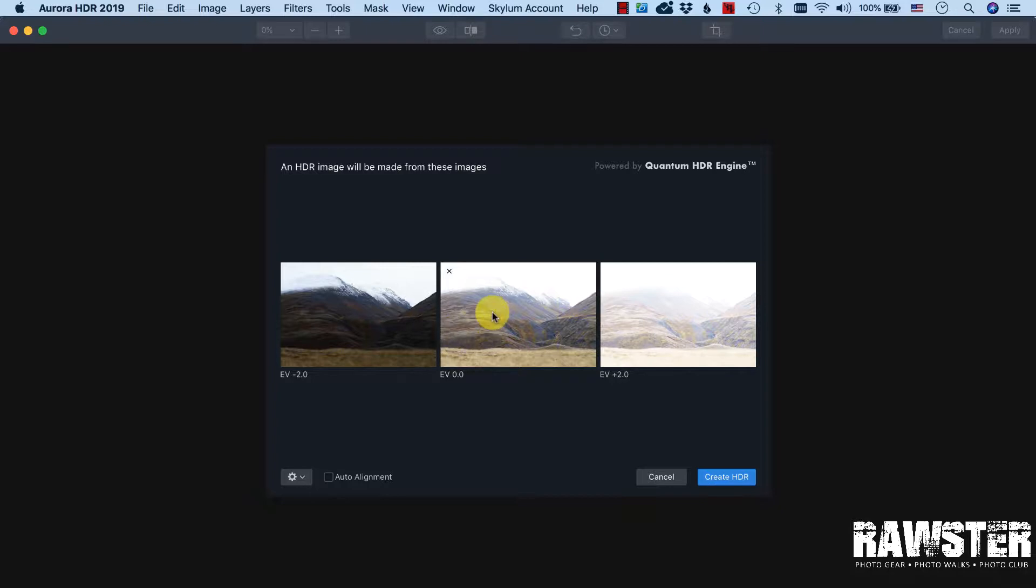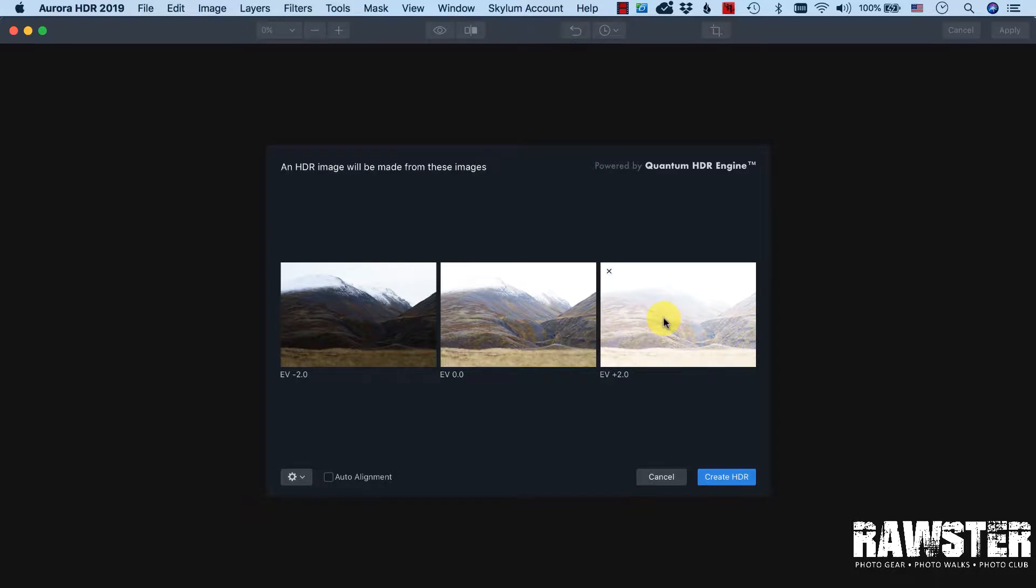I took it in three shots: a normal exposure, a minus two exposure, and a plus two exposure. In this video I will show you what I do when I open those photos in Aurora HDR and I will show you the process how it goes.